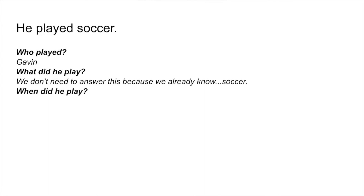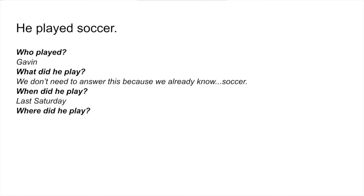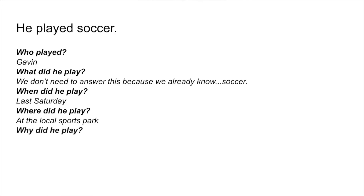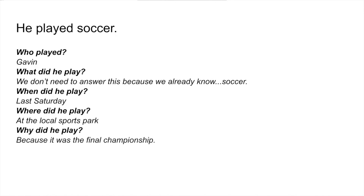When did he play? He could have played last night, on the weekend, on Saturday. I decided to put last Saturday. Where did he play? He could have played at school, in the backyard, at the park. I decided to say at the local sports park. Why did he play? Maybe he was having fun, or it was some sort of a playoff. I decided to put because it was the final championship.